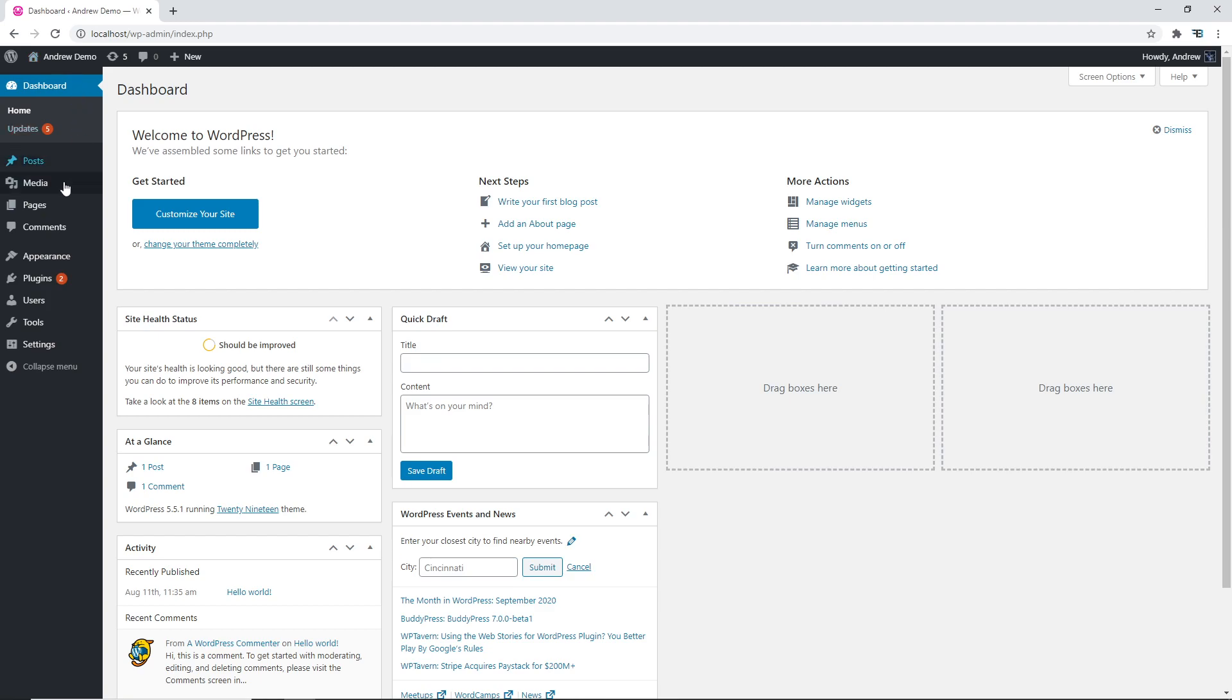Let's go to our WordPress dashboard. Here we'll want to go to plugins and click add new.